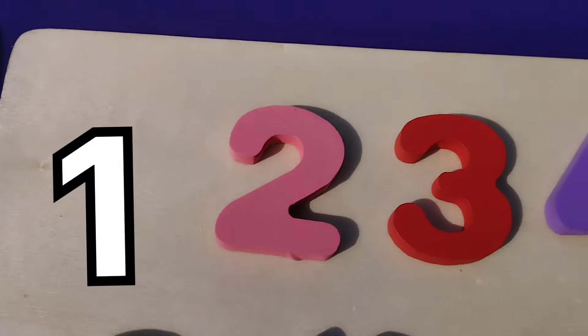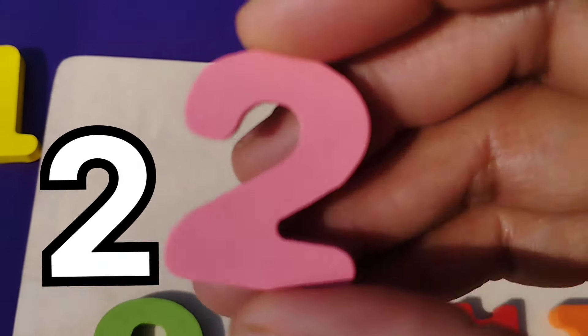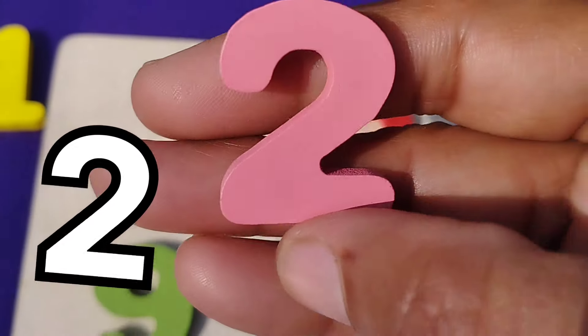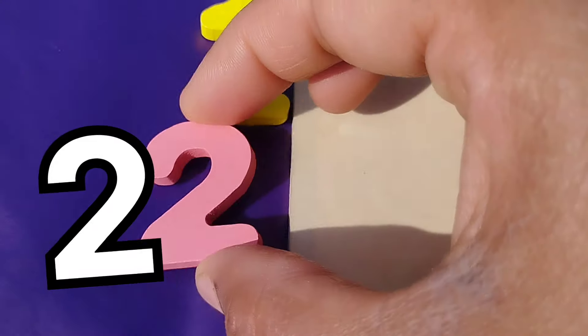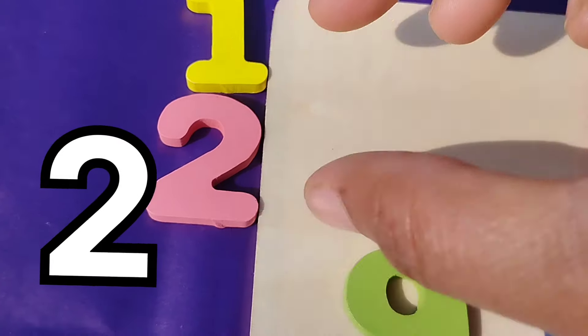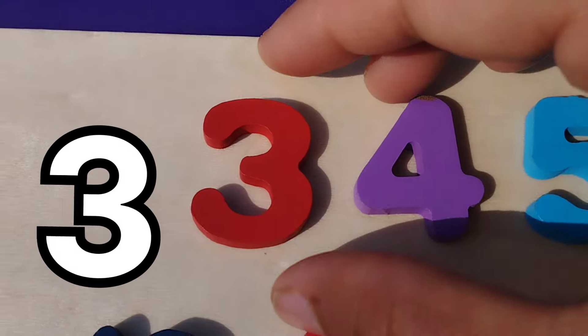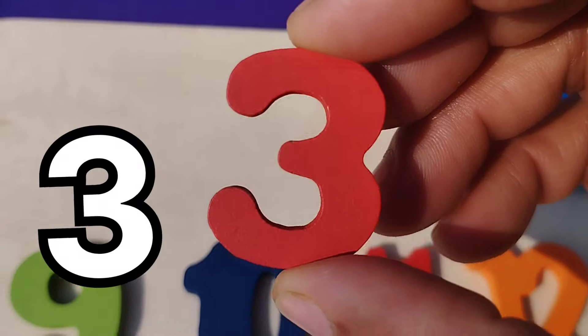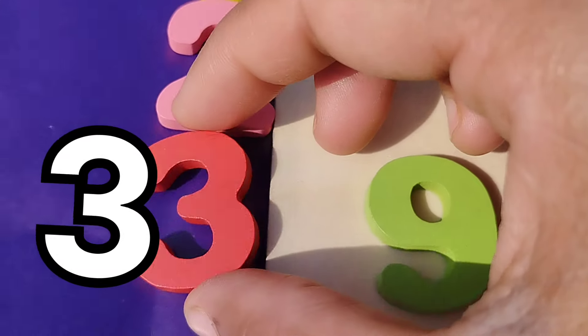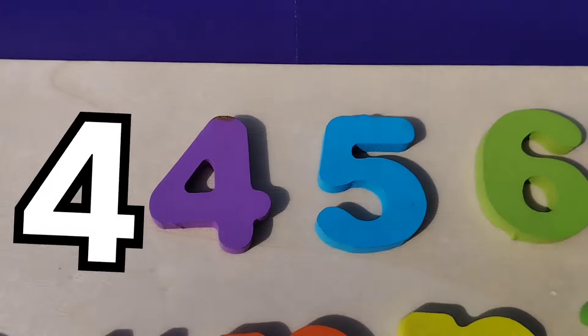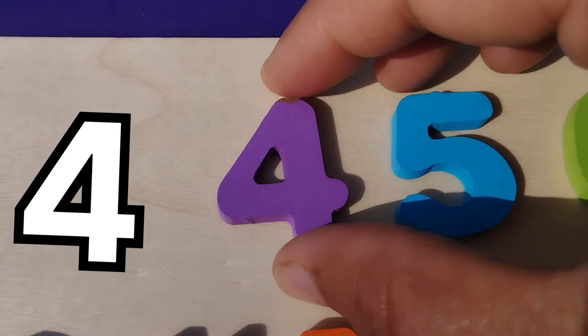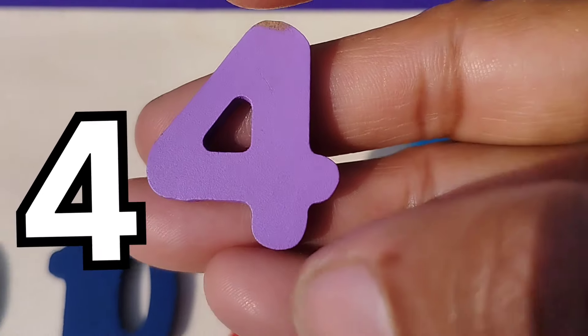The first number is number 1. Number 1. The next number is number 2. Number 2. The next number is number 3.